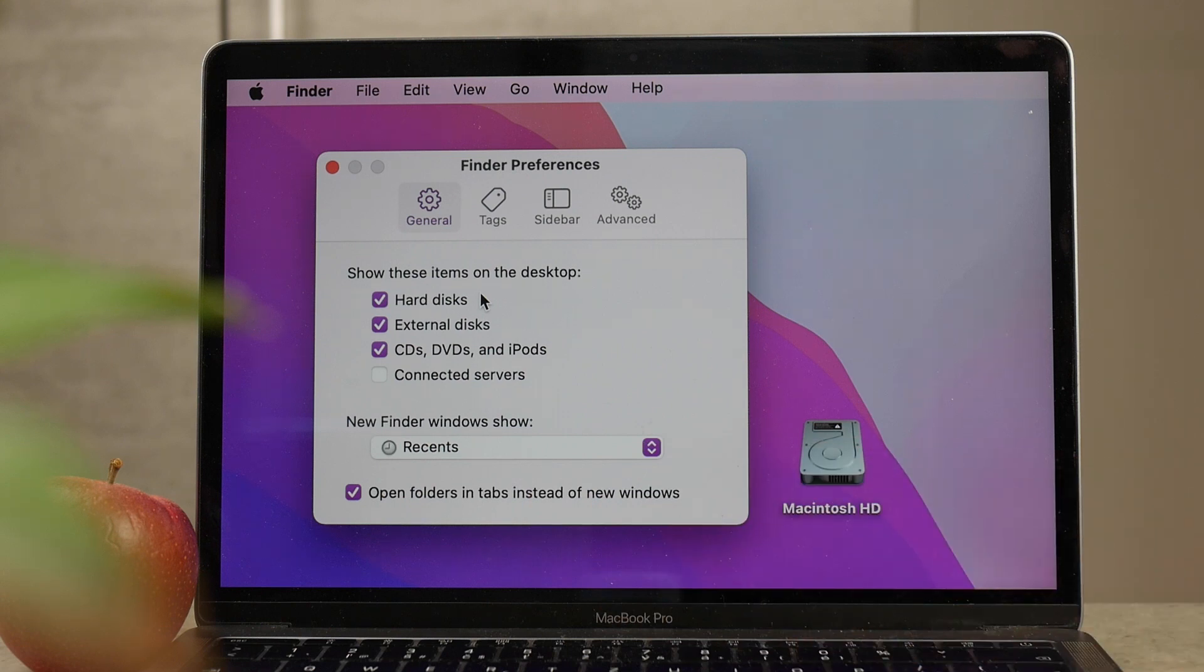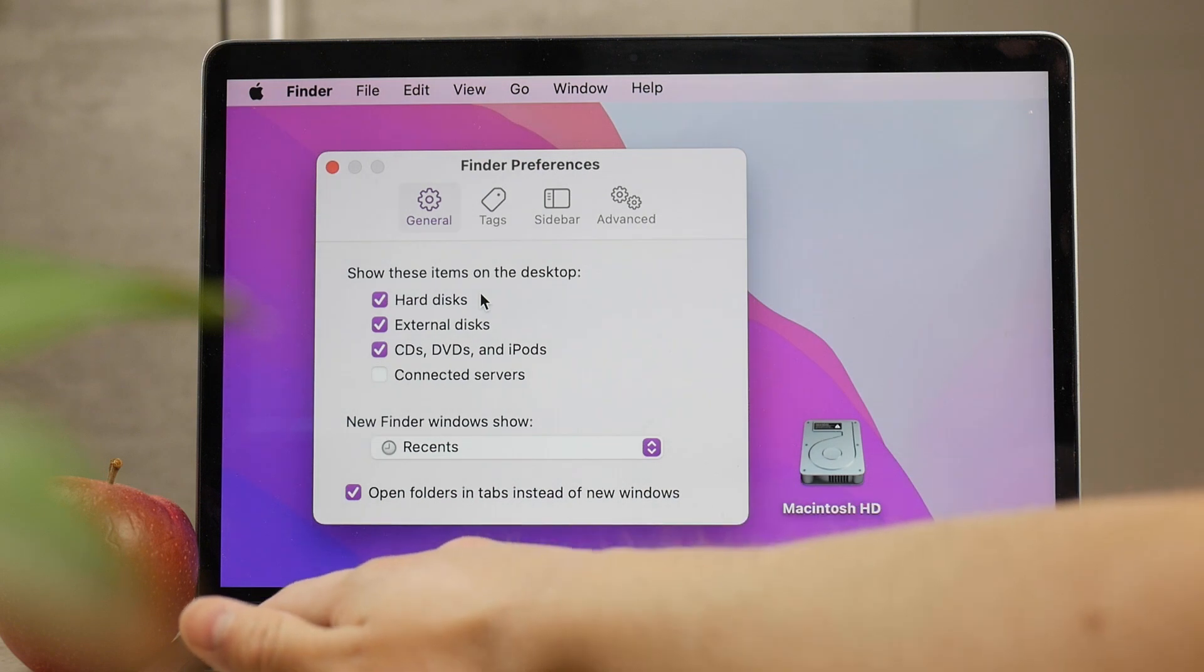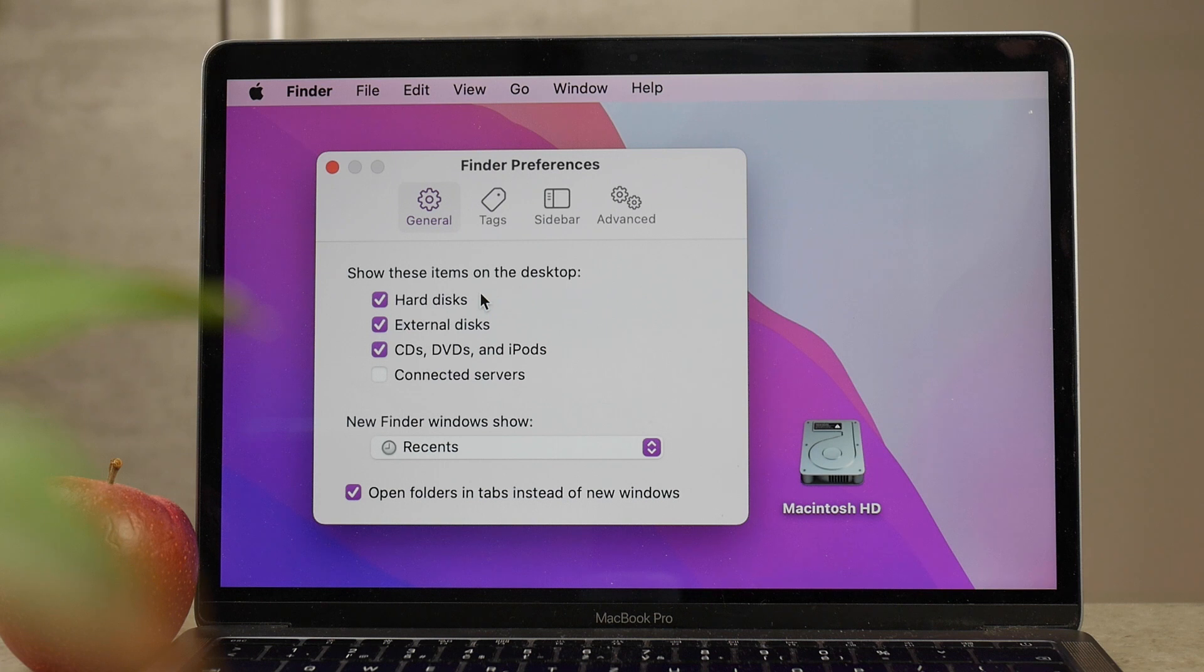have a clean MacBook home screen. By that logic, I assume you don't want other things bothering you there. For example, hard disks, external disks, CDs, DVDs, connected servers - a lot of times these can show up on your desktop. If you uncheck all of them, they're just not